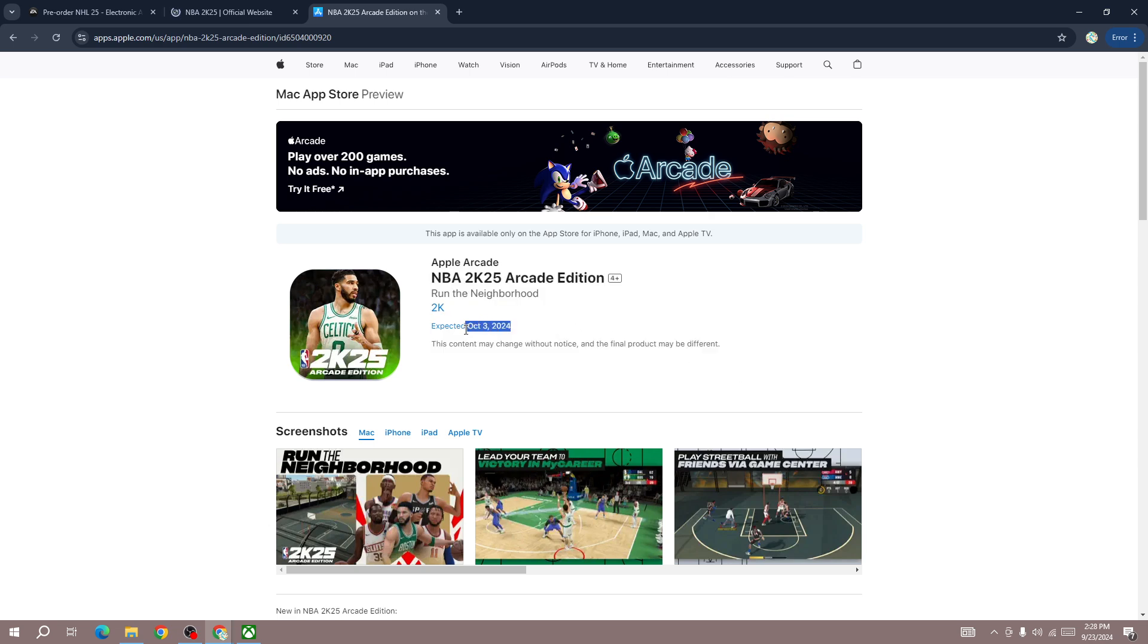The game will be released on October 3rd, so if you want to download the game you will be able to download on October 3rd. It's not listed on Android yet, so it will not be available on Android.